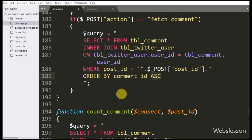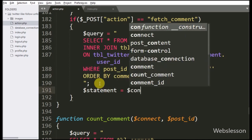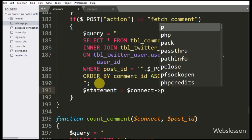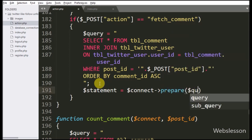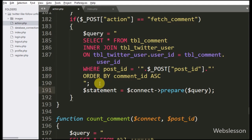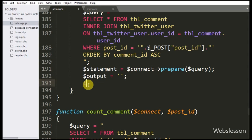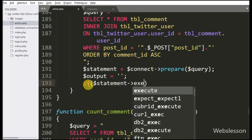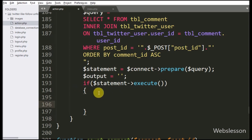Below this query we write the $statement variable equal to $connect variable with prepare statement, with $query variable — it will make the query for execution. To execute the query we write an if statement, and under the condition we write $statement variable with the execute method. If the query runs successfully then it will execute the if block of code.